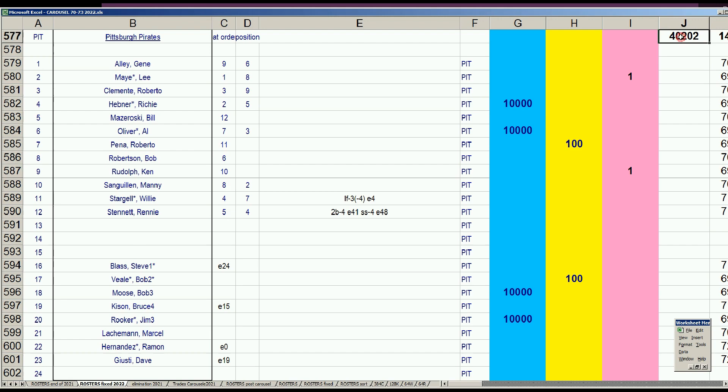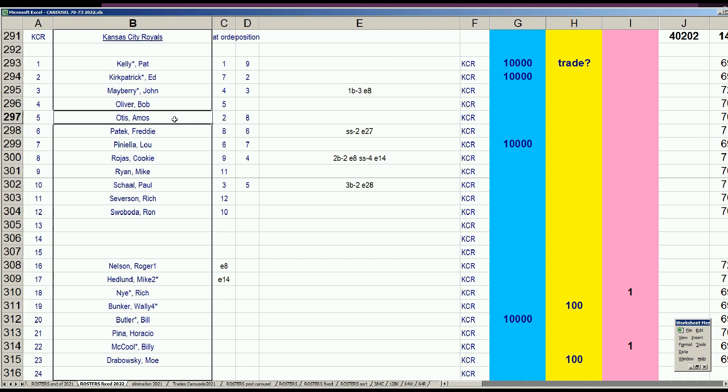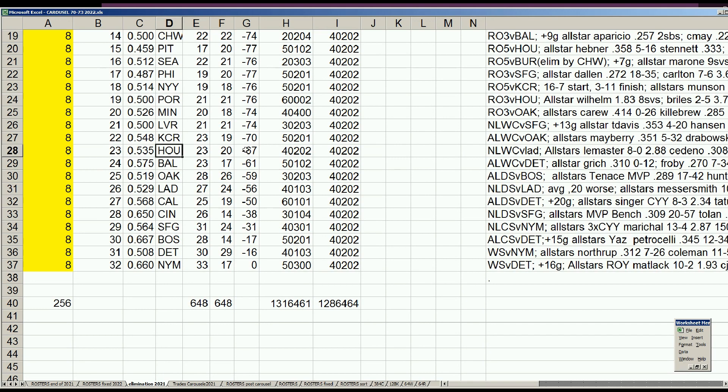That reconciliation gets the Pirates up to 4-0-2-0-2 and Kansas City, by making that one deal with Rich Nye the retired player, they're also 4-0-2-0-2. One trade helps both teams.